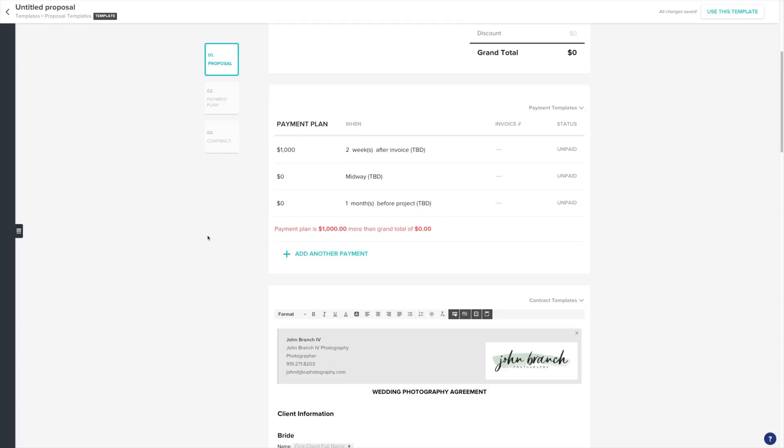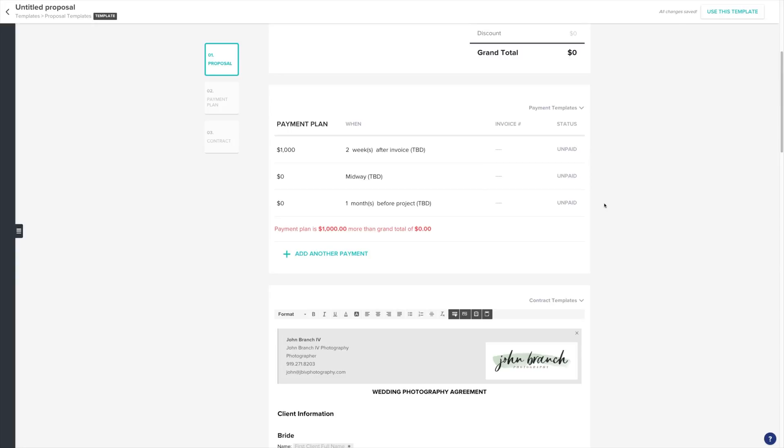Now that we have our payment plan set up, click on Payment Templates. Name your template and click Save. I usually name my templates based on the type of project they're associated with.